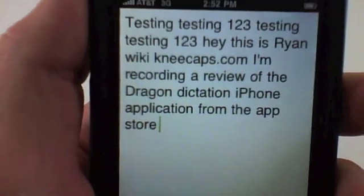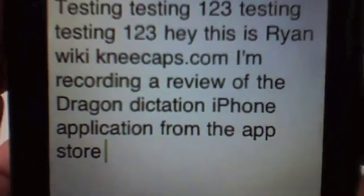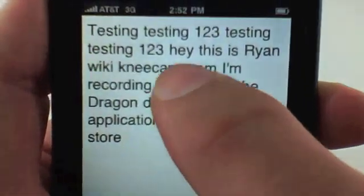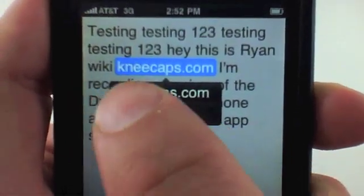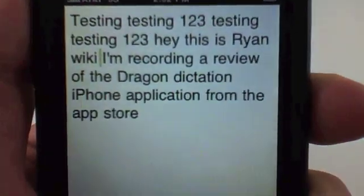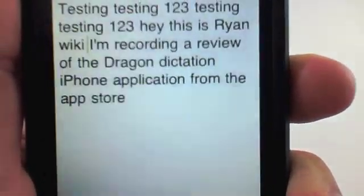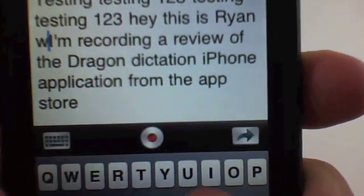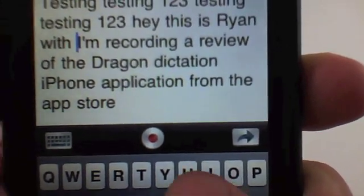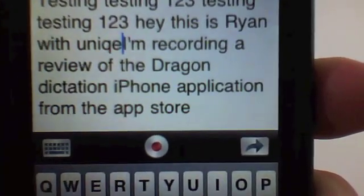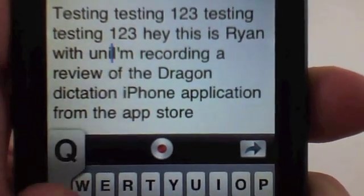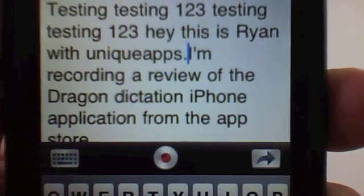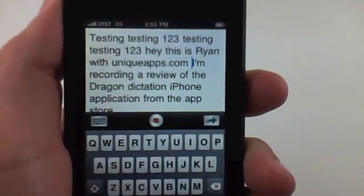Pretty good, but obviously my website isn't wiki kneecaps.com. I can select that and just delete it, or it'll give me another common phrase suggestion. I'll bring up the keyboard and manually type 'uniqueapps.com' — so obviously very quick, a lot quicker than typing all this out on the iPhone keyboard.